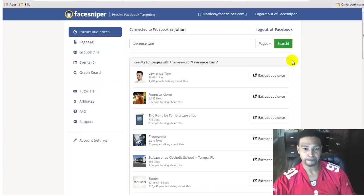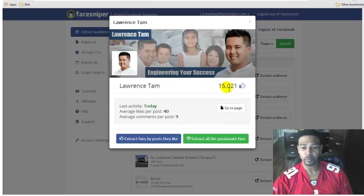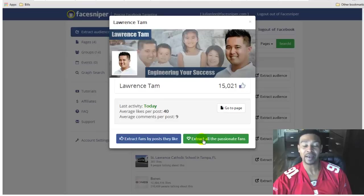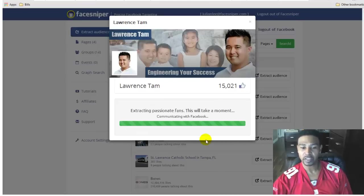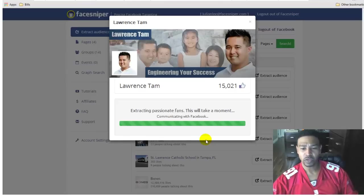Let's start with a page. Let's look up Lawrence Tam in the industry. That looks right — let's see what it comes back with. All right, so if I want to extract his audience — he's got 15,000 likes on his page — obviously not everyone who likes him is actually active. This software has a cool algorithm that allows you to extract all the passionate fans, so I don't want to waste time pulling everyone who likes them.